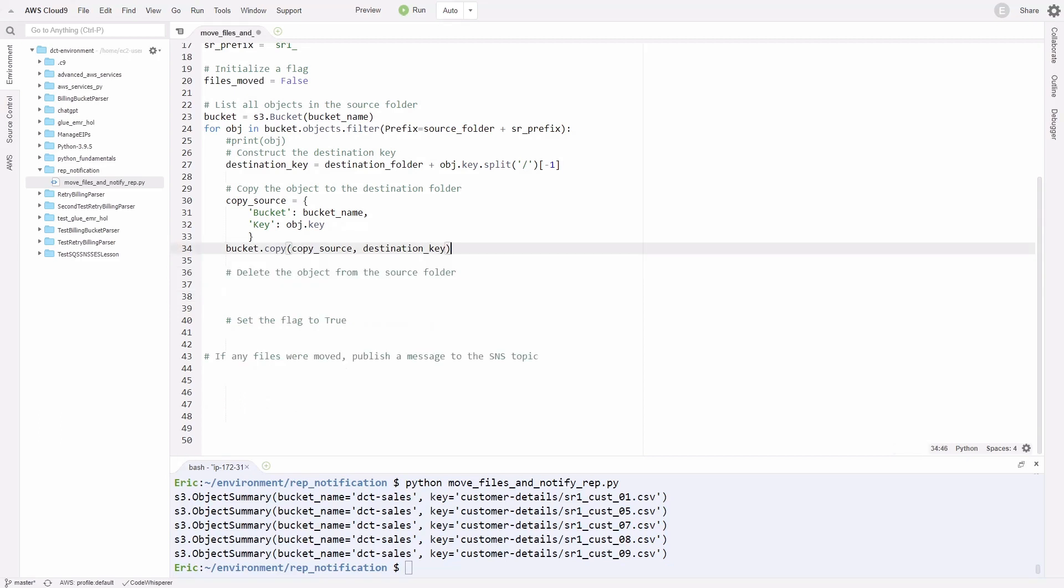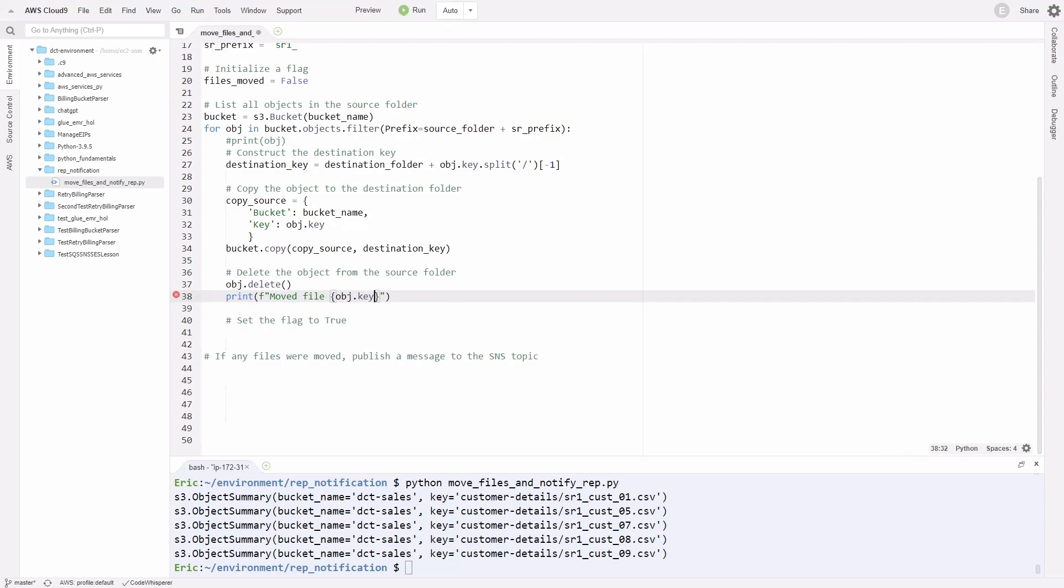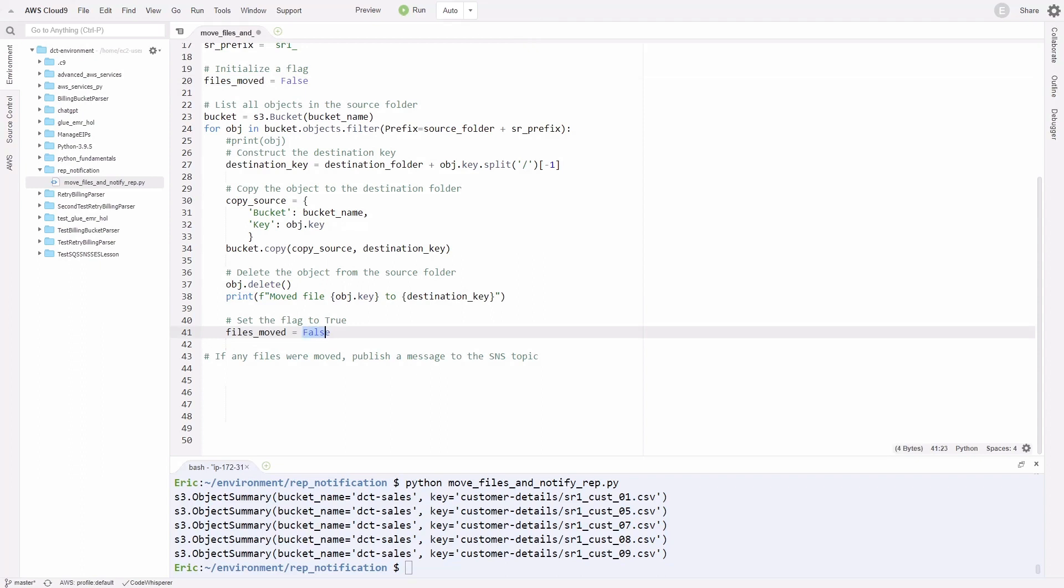After moving the file to the destination folder, we can delete the one in the original folder. We can do that by saying obj.delete with parentheses. Let's print a message. I'll copy this print statement. Here we'll do an f-string. We'll say moved file obj.key to destination_key. Then we'll also set this flag, files_moved equal to true.